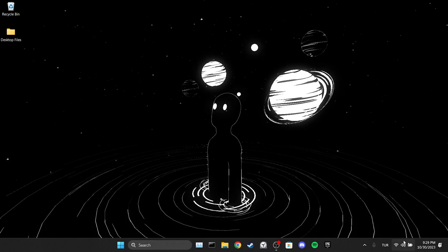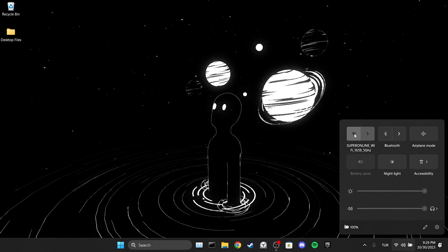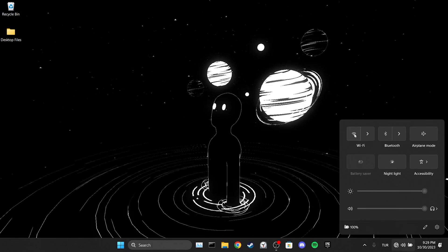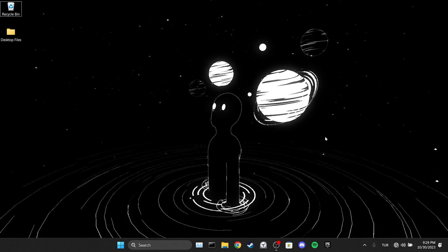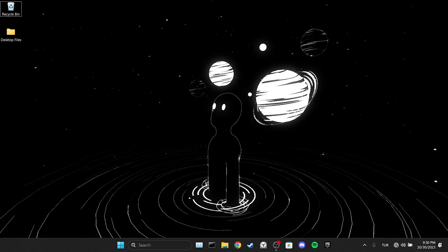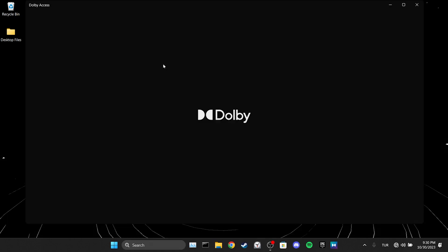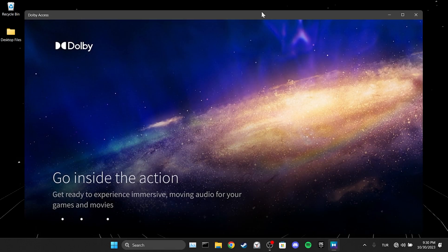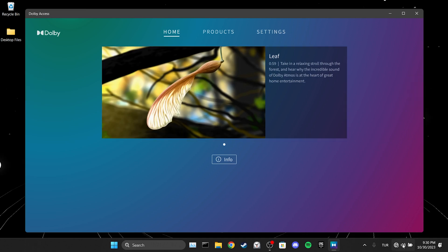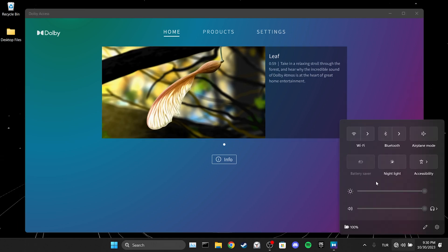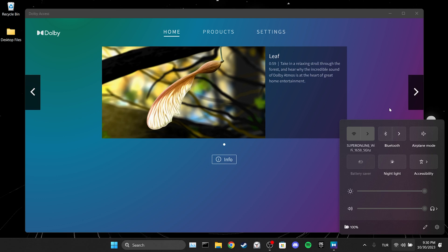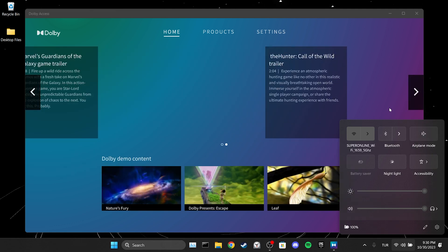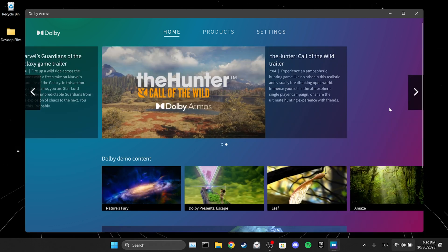We disconnect our internet connection from the taskbar. After doing this we go to the search section and open Dolby Access. After that we reconnect to the internet. As you can see the home page has loaded.